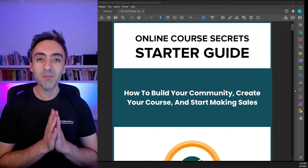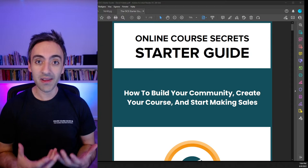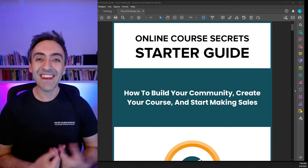Hi there everyone and welcome to another episode of the Online Course Secrets podcast. Today we're going to be talking about how to launch an online course the right way.